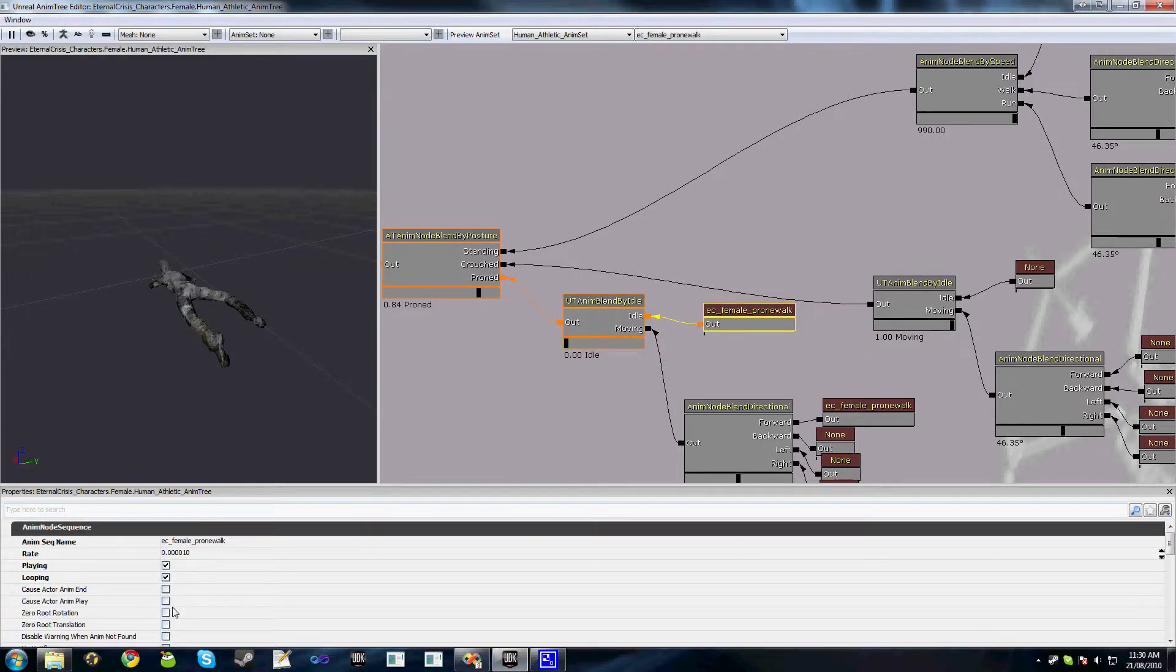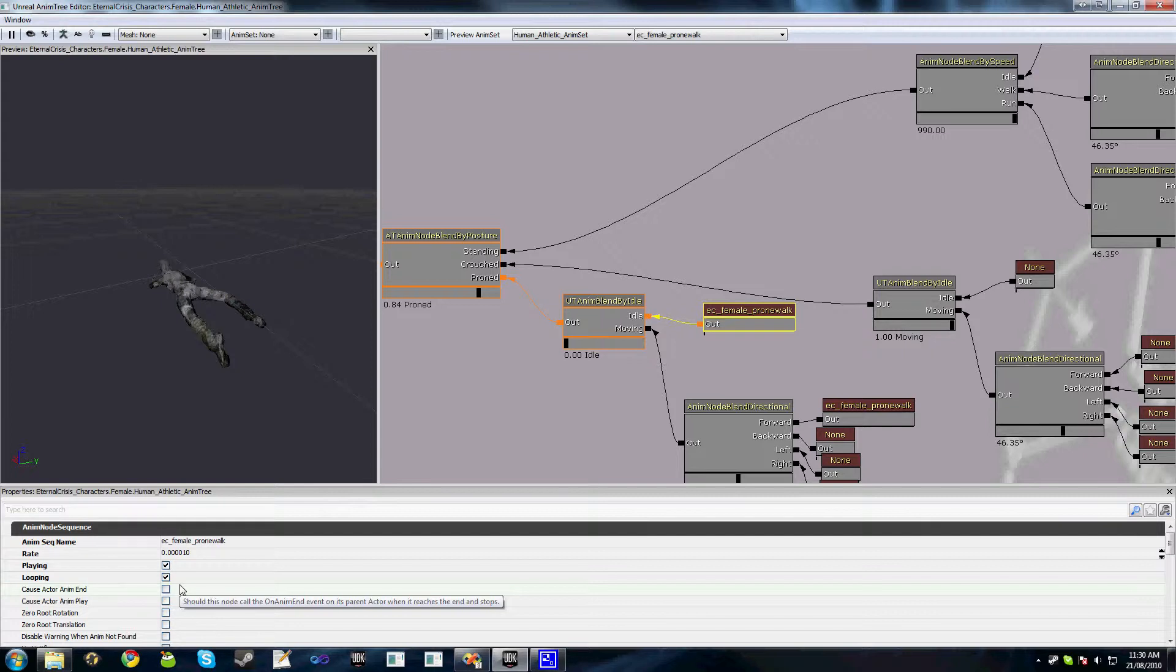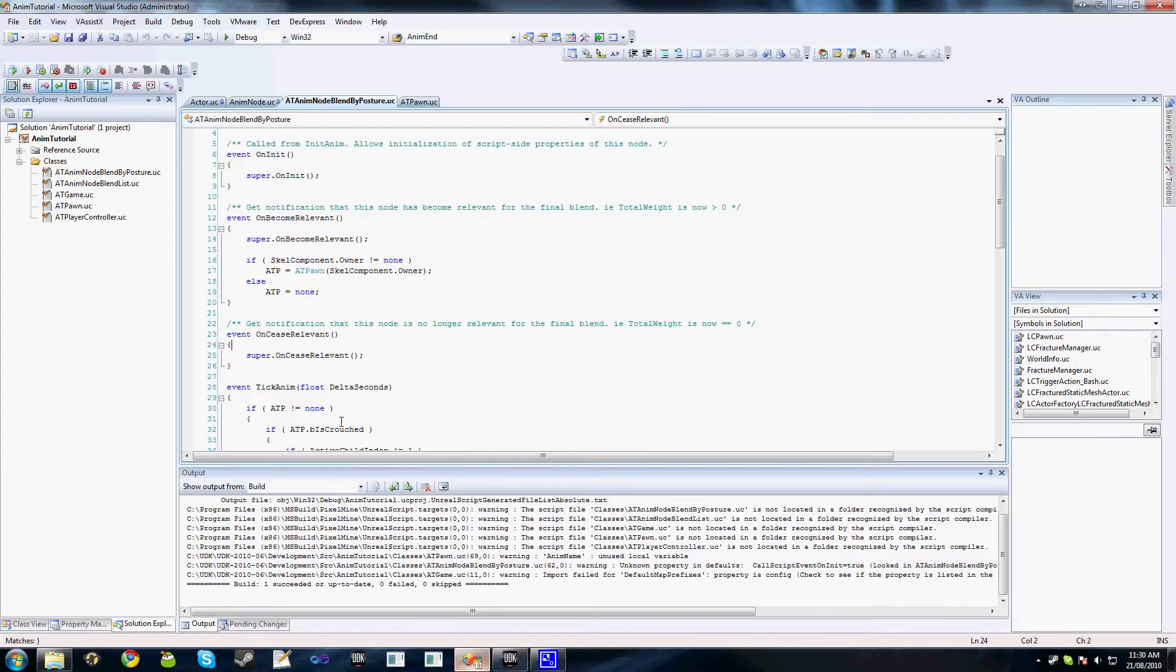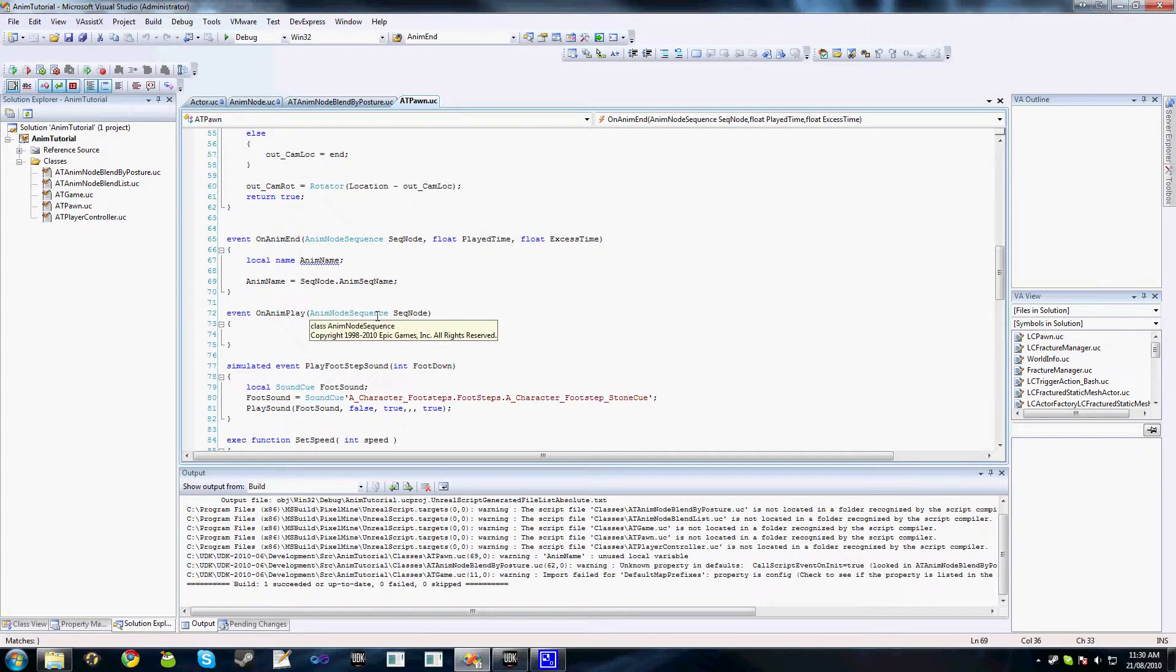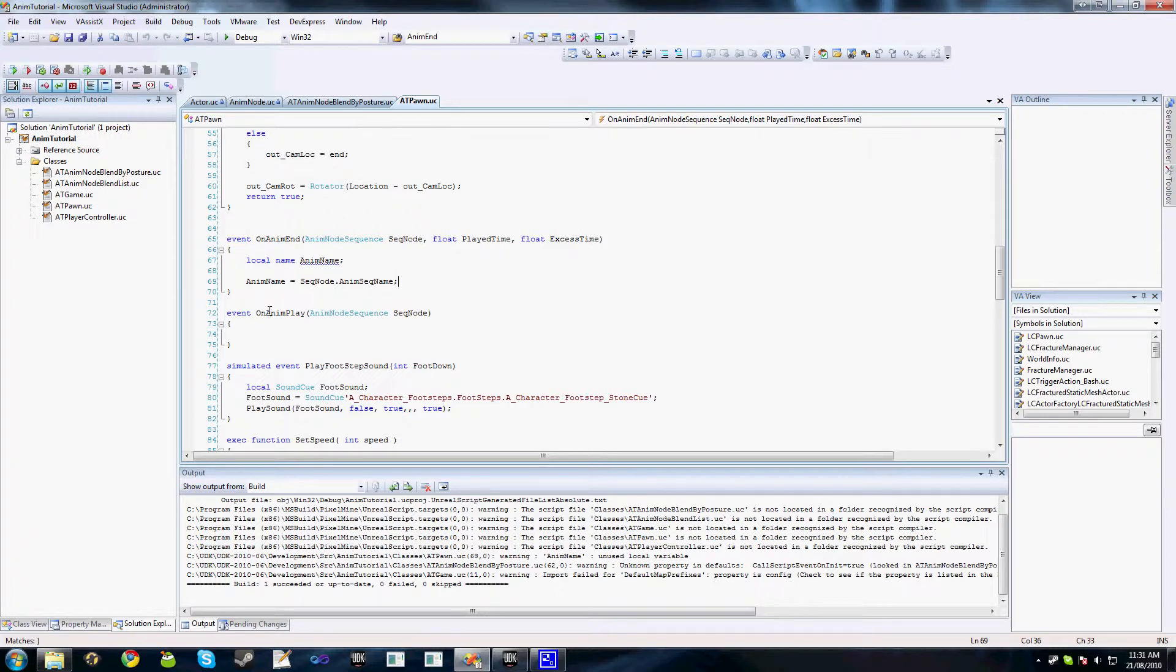These ones are called, for instance, this is a pawn we have this anim tree on, so all these events, the animend and animplay on all of our animation sequences in the tree, will get caught in our AT Pawn class. If we had a weapon or a vehicle or an NPC which had this animation tree, then that's what you'd want to catch the animplay and animend events on.